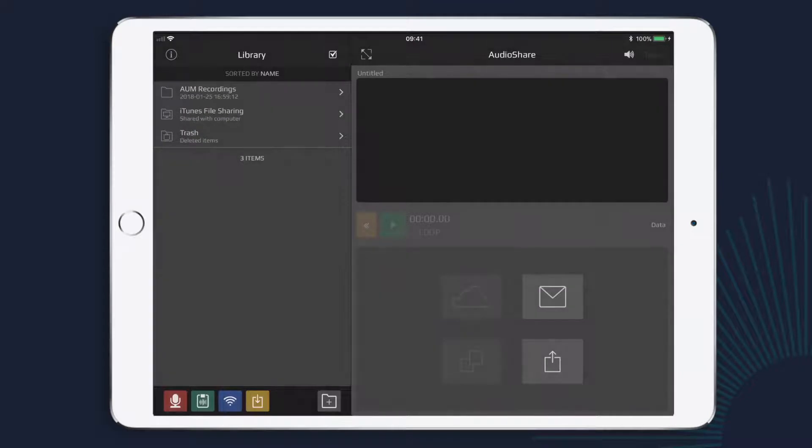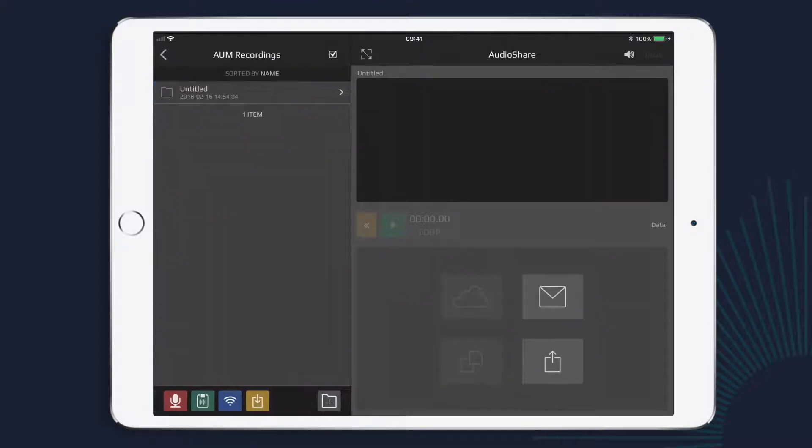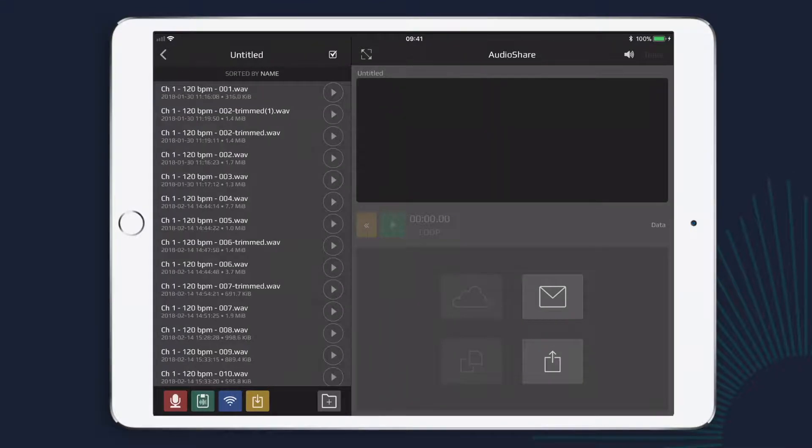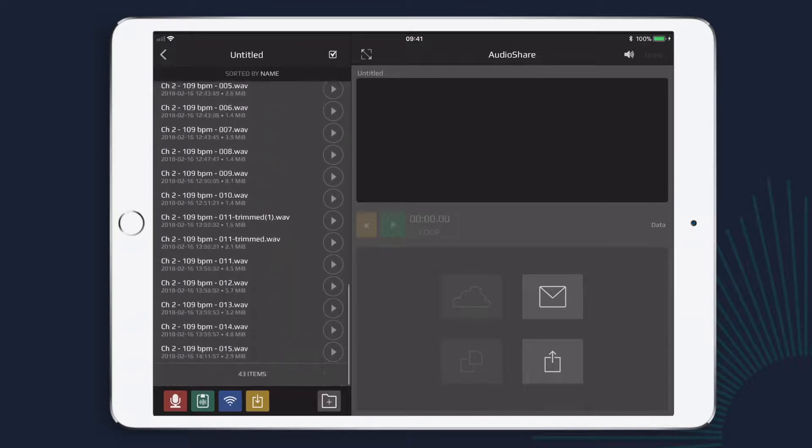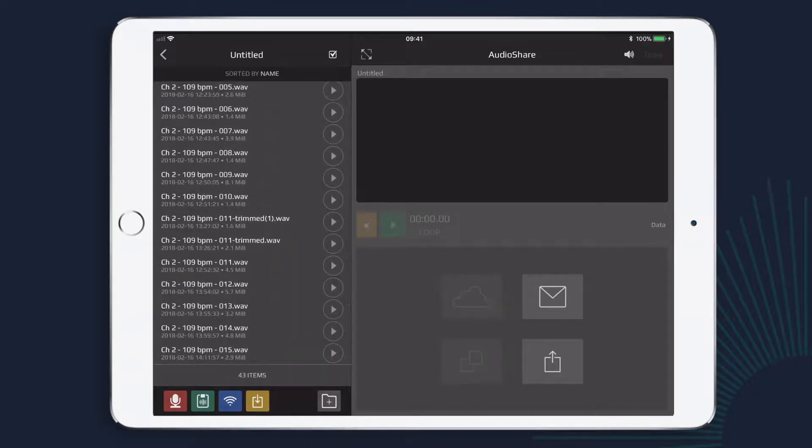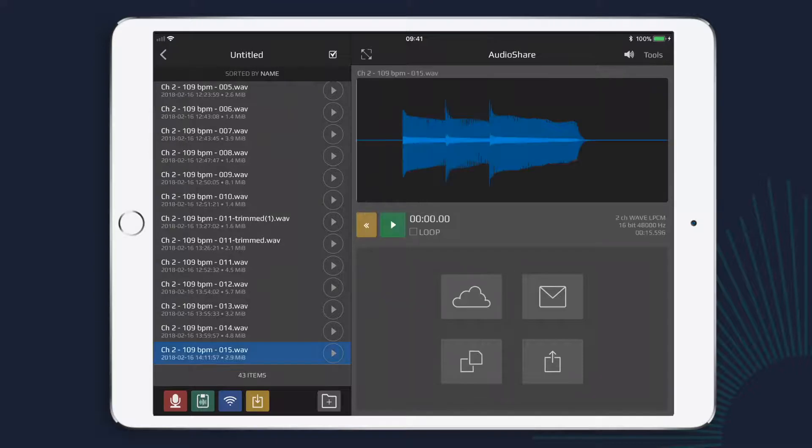Cool. So I'm in AudioShare now, and I can navigate around my files on the left here. And these are all the files that we were looking at in AUM earlier. So I'll just go to the bottom and find the correct clip, and I'll play that to make sure that I've got the right audio file.